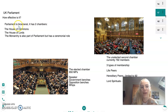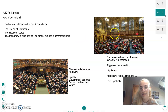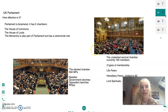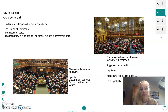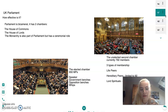Parliament is actually bicameral and it has two chambers. We have our elected chamber, the House of Commons, and our unelected second chamber, the House of Lords. The monarchy is also part of Parliament but it's a ceremonial role — you'll see the Queen opening and closing Parliament and appointing the Prime Minister, but she has no real power.